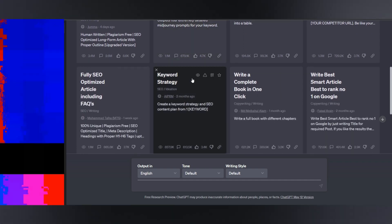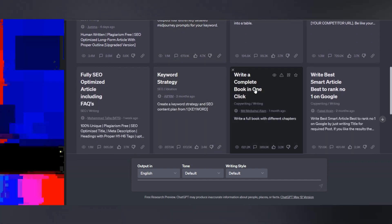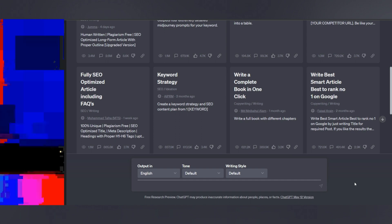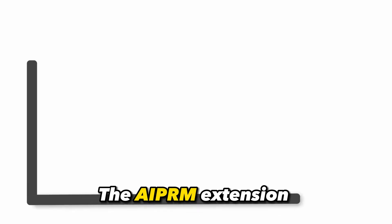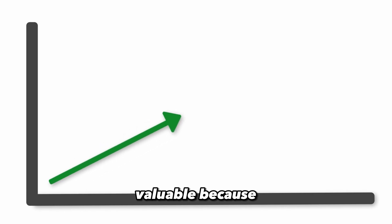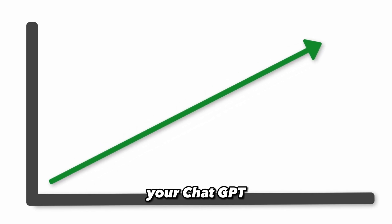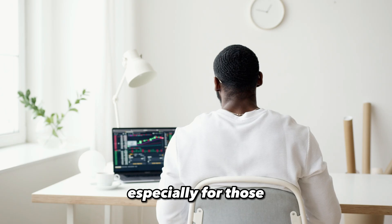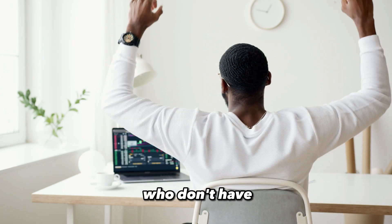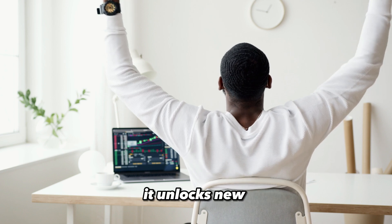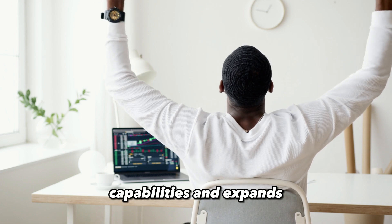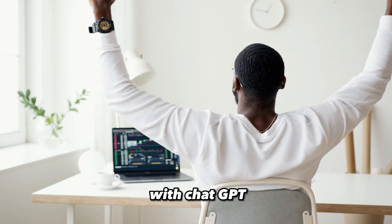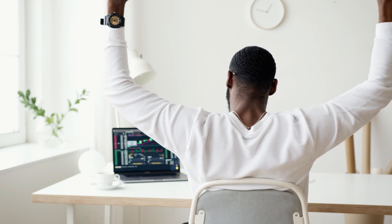Additionally, you can visit the community forum to engage with other users, discuss ideas, and learn from each other. The AIPRM extension is particularly valuable because it enhances your ChatGPT workflow, especially for those who don't have access to GPT-4. It unlocks new capabilities and expands the range of tasks you can accomplish with ChatGPT.